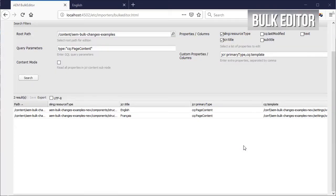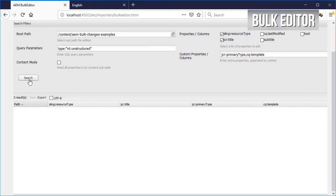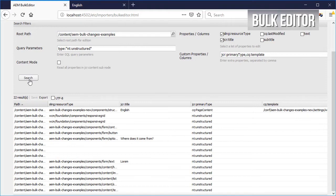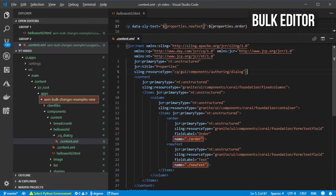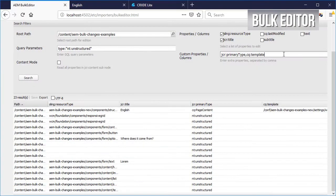Let's do the same for the components. Change the primary type to nt:structure. Do you remember that we talked about some new or changed dialog properties? Let's add them here as well, also add the original property as part of the results.